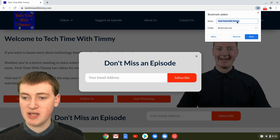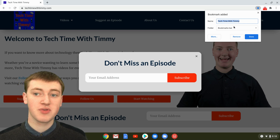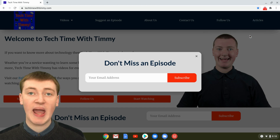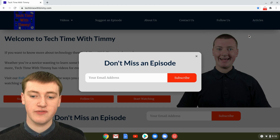So the name will be Techtime with Timmy and the folder is bookmarks bar. So if you're happy with all of that, you can just click on done. And now you have a bookmark saved.